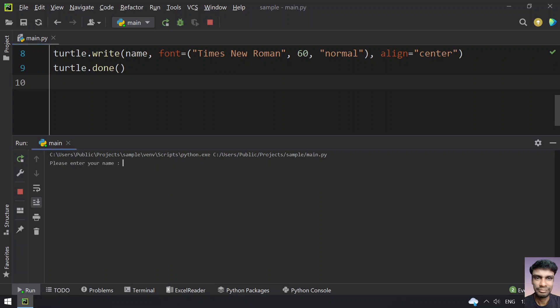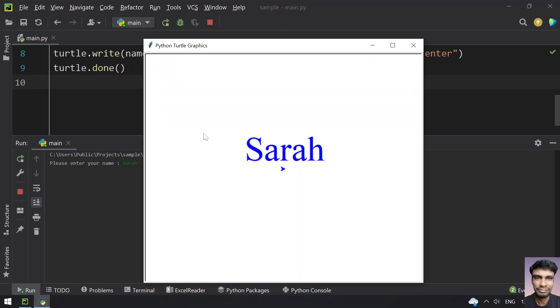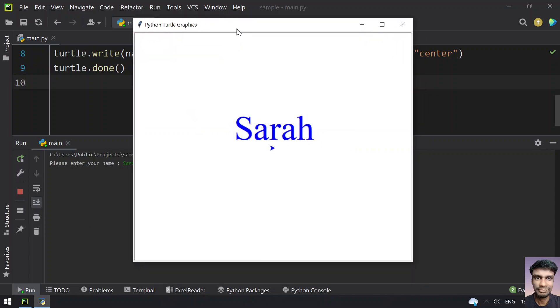Enter your name - let's give Sarah. You can see the name has been printed.